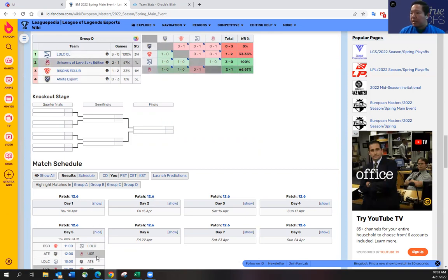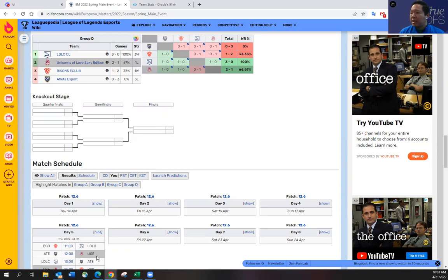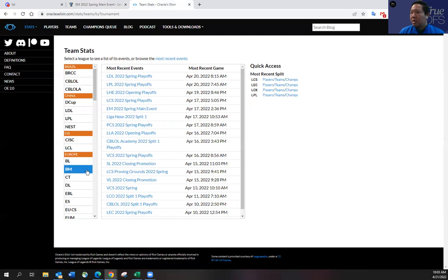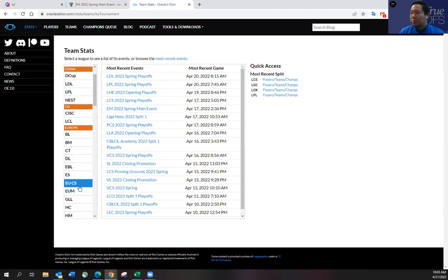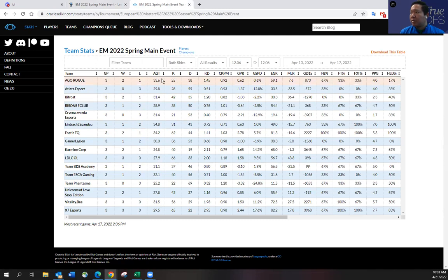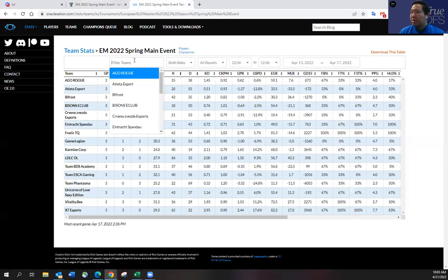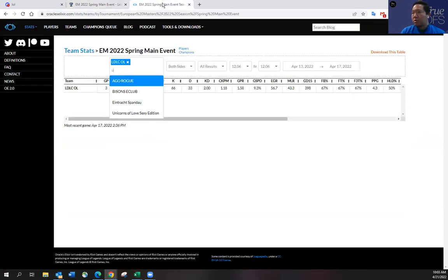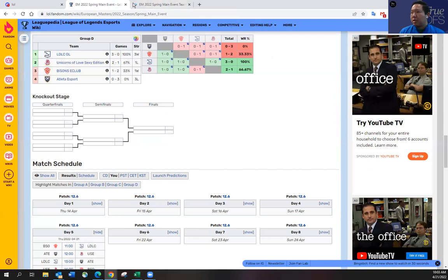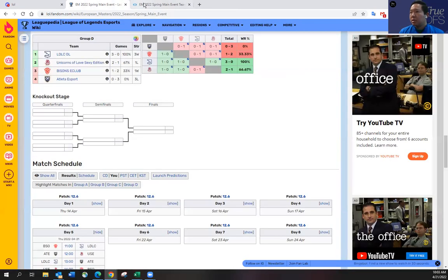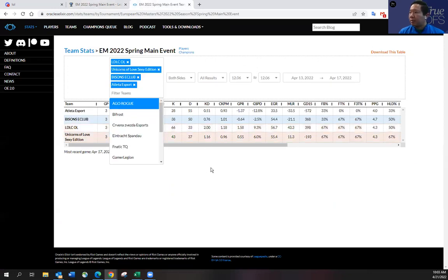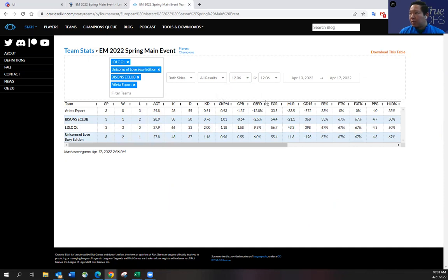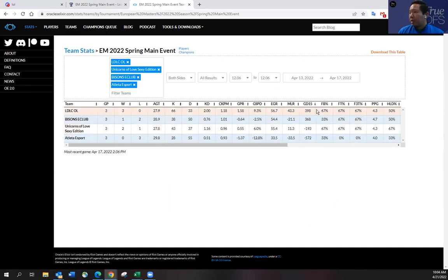And then Atleta against Unicorns of Love. Atleta, like I said, they haven't shown me—I know they had high hopes coming into the tournament, but the last three games they lost. They haven't really shown me anything. I do want to see some stats here, see what their early game and mid game advantages are. So I'll pull up all the teams in this group: Bisons, and then Atleta. Well, first of all, let's look at the early game. Goal difference at 15 minutes is usually a good indicator as to if they're winning at 15 minute mark.